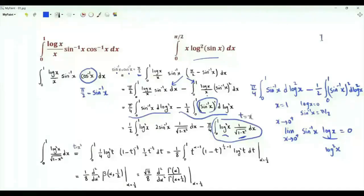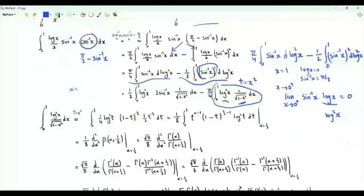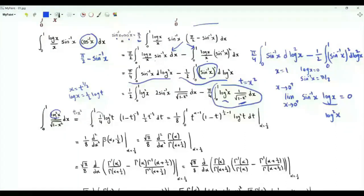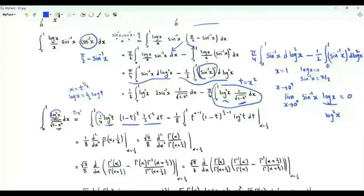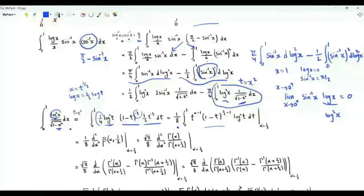Consider the first integral and do the change of variables t equal to x². Then x equals t^(1/2), log x equals 1/2 log t, so (log x)² becomes 1/4 times (log t)². dx equals 1/2 t^(-1/2) dt, and 1 over the square root of 1 minus x² becomes (1 minus t)^(-1/2). This integral becomes 1/8 times the integral from 0 to 1 of t^(α-1) (1 minus t)^(-1/2) (log t)² with α equal to 1/2.